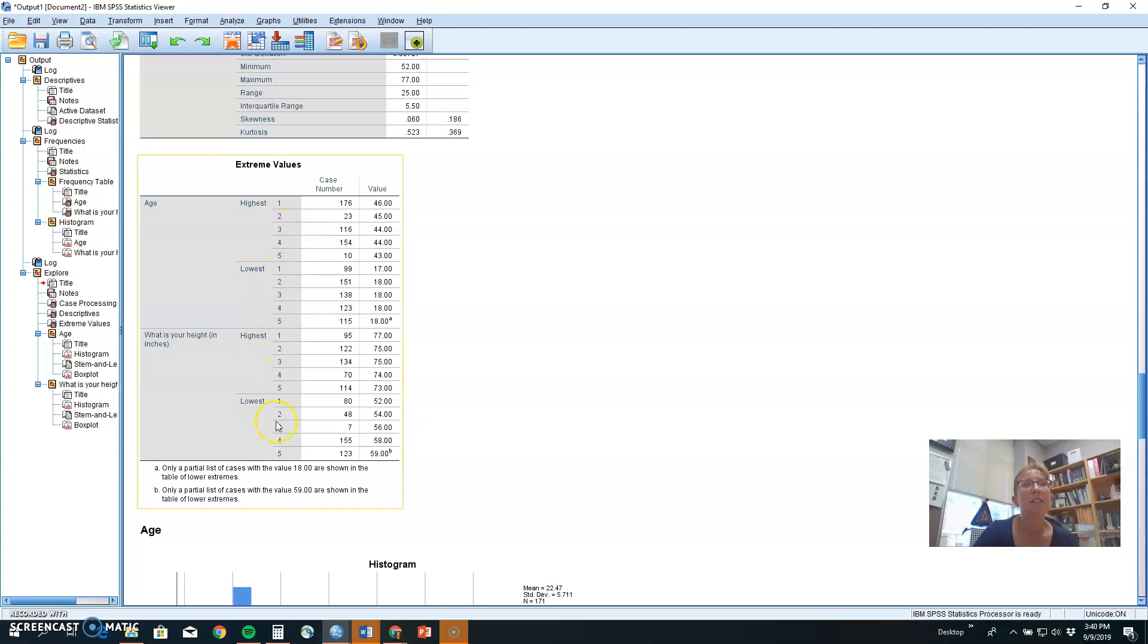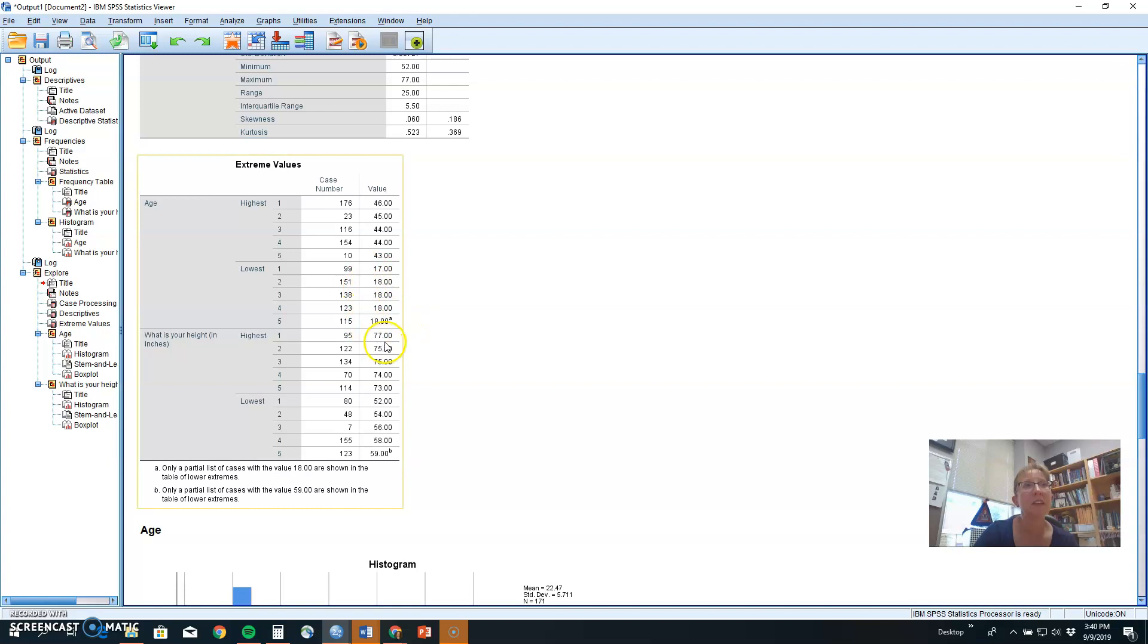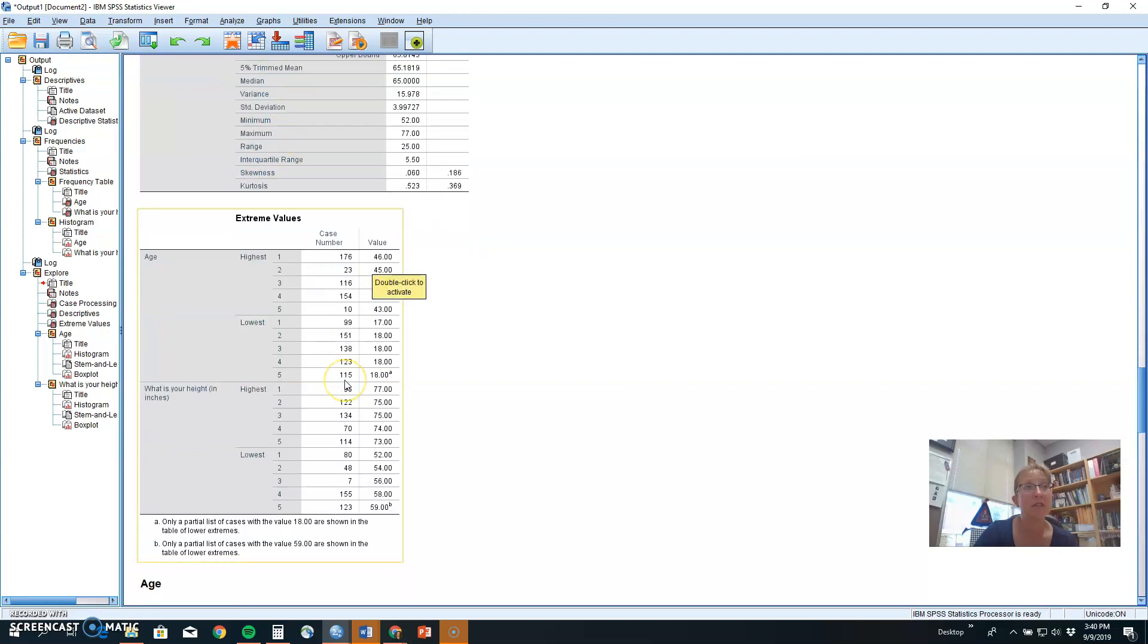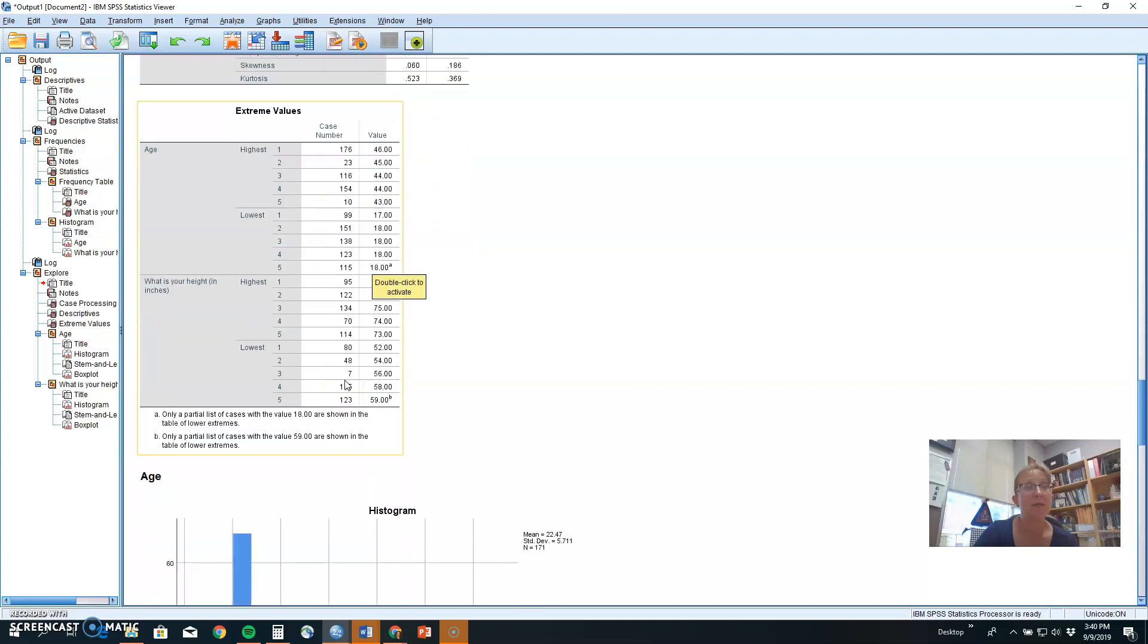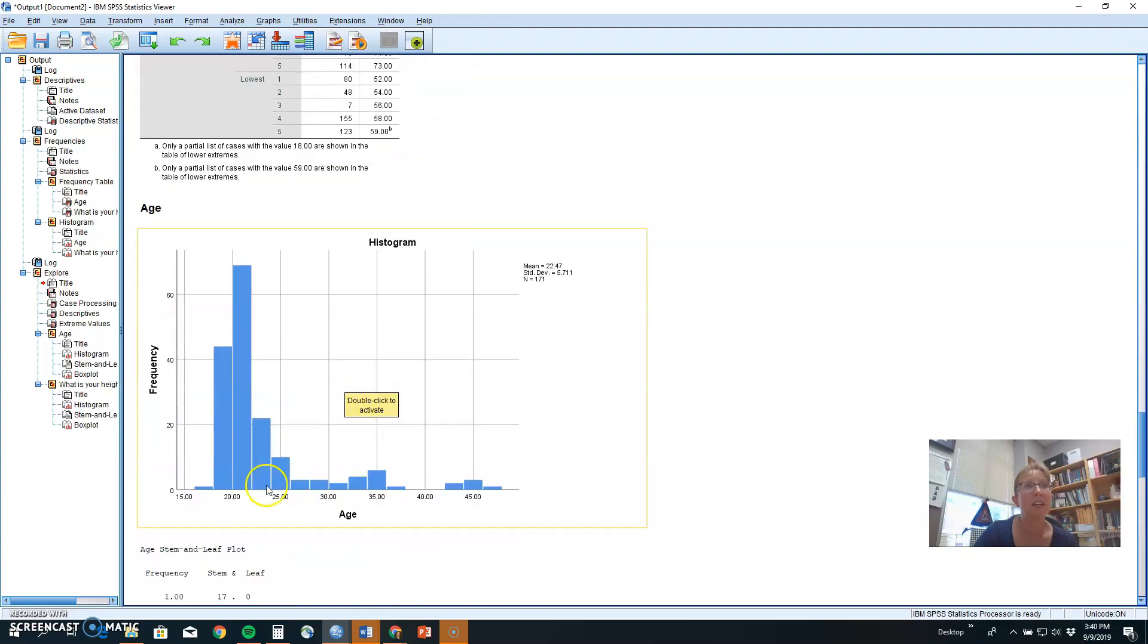It tries to show you what the most extreme values are, which are the case numbers in the highest five scores for age. Who was the person and what age did they report? And the lowest ages. So those are shown here. We would have to actually take the mean and standard deviation here to figure out if someone is far enough to be an outlier by using the table.